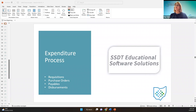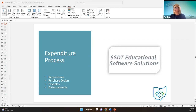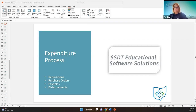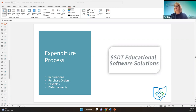Today is day two of the USAS overview, and we're going to be going over the expenditure process. If you have any questions, don't hesitate to speak up or send a chat message. If I do miss the chat message, either Amanda will grab it or alert me. If you have any questions, somebody else probably has the same question, so don't hesitate.